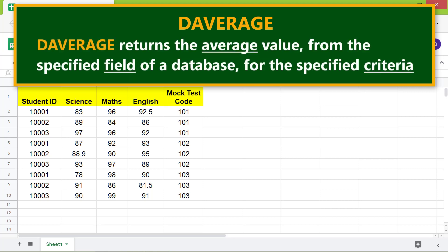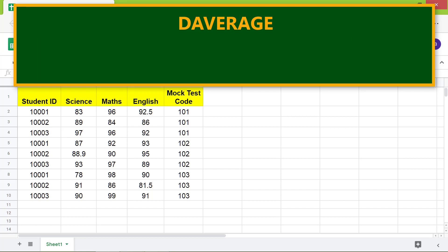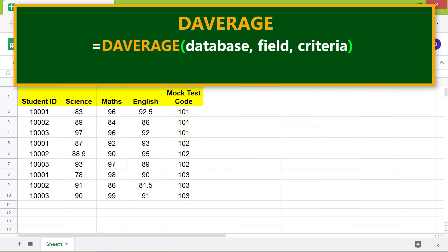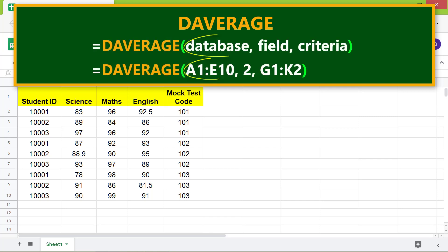DAVERAGE returns the average value from the specified field of a database for the specified criteria. Here's the format of the DAVERAGE function. Let's look at an example.